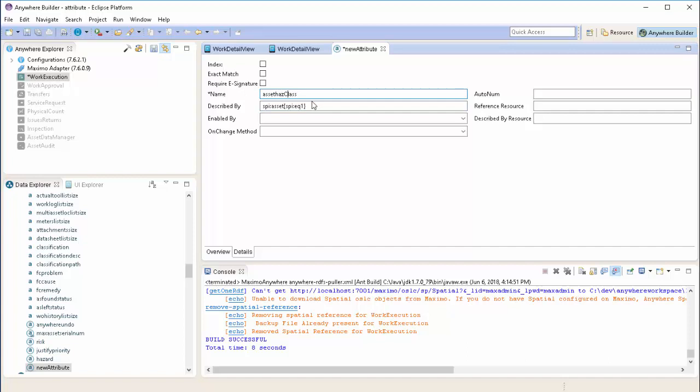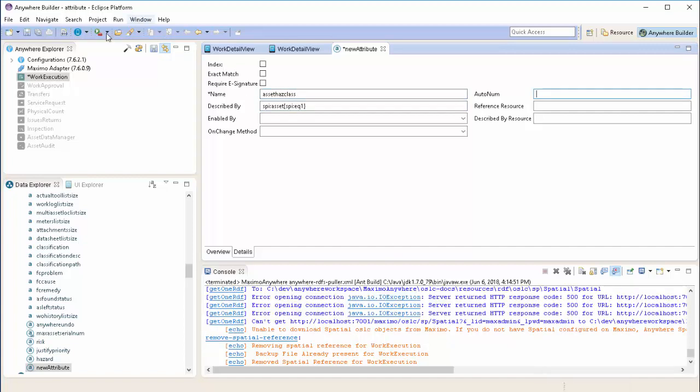Now additionally, I'm going to lower case the entire field name to match the other fields in the data explorer. We'll save our application and our field is now available inside of Maximo Anywhere.